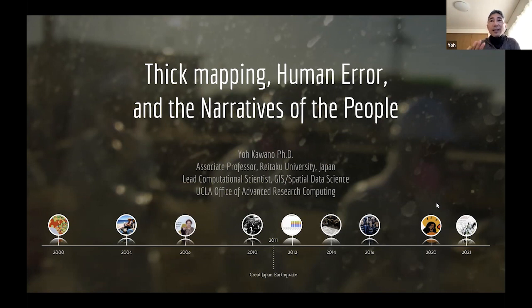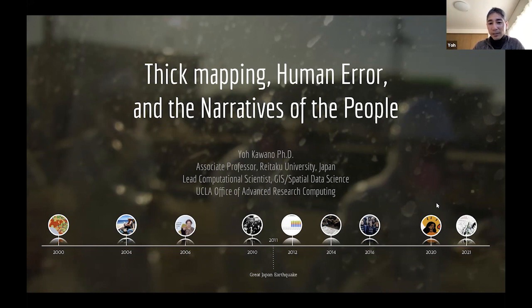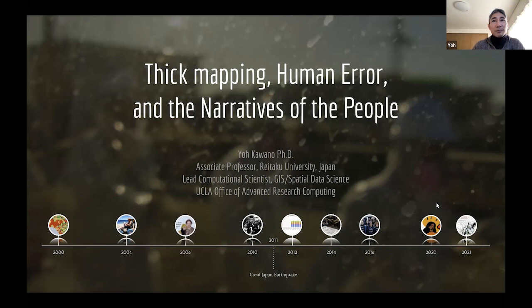I've had many phases of my life as a GIS practitioner, and I'll touch upon a few that are relevant for this panel. I'm currently an associate professor at Beitaku University in Japan. I thought I would be at UCLA for the rest of my life, but I find myself in Japan. I live in Kyoto and travel all over the country, teaching in Japan for the first time in my life.